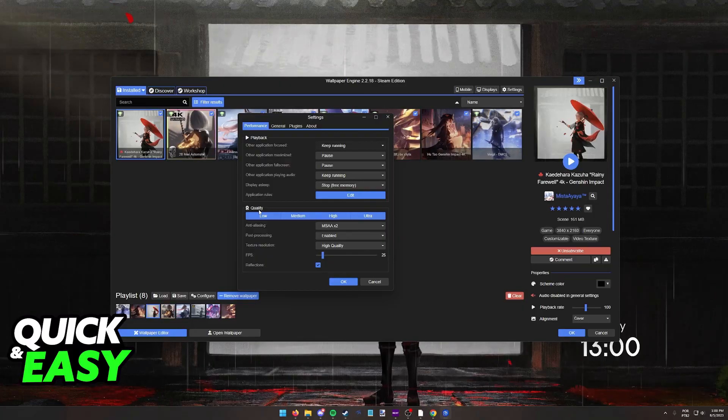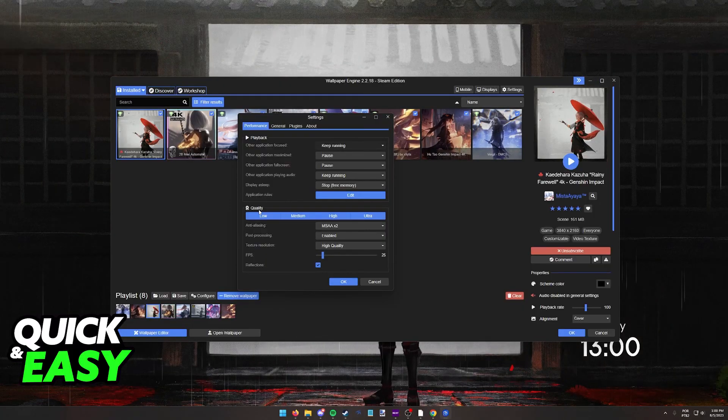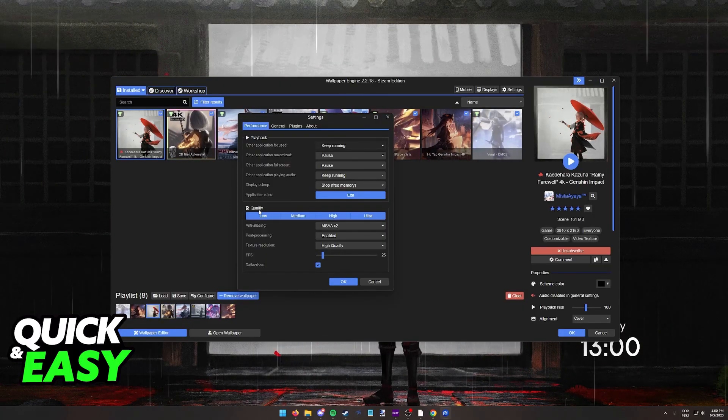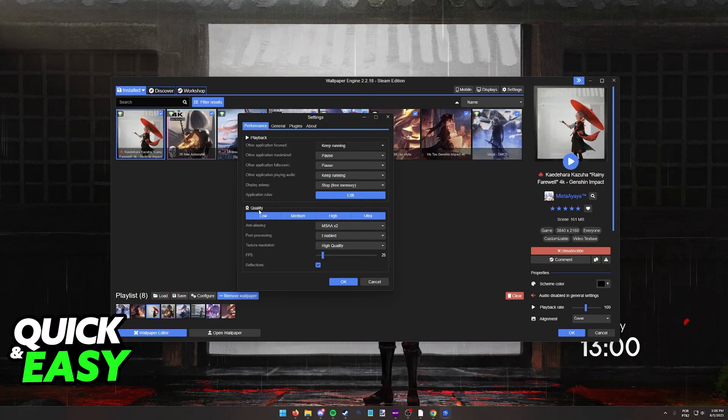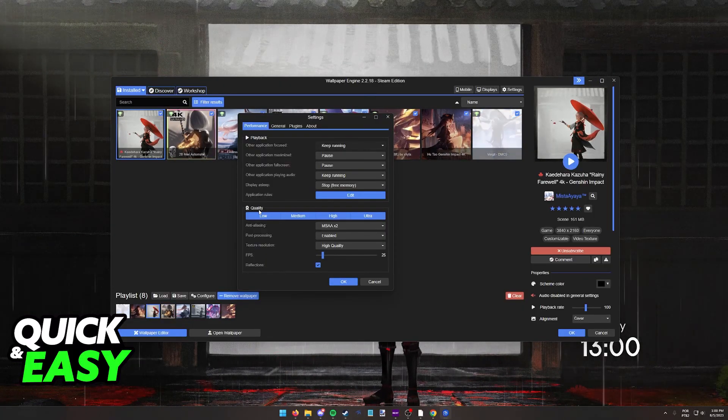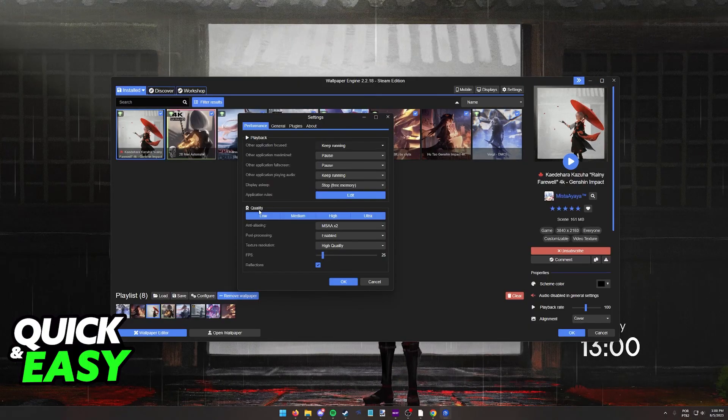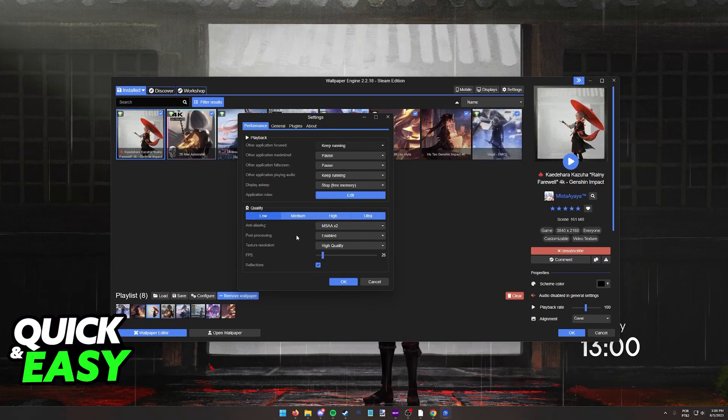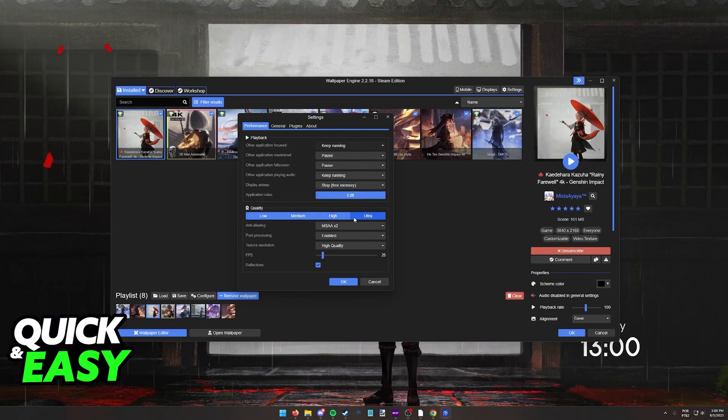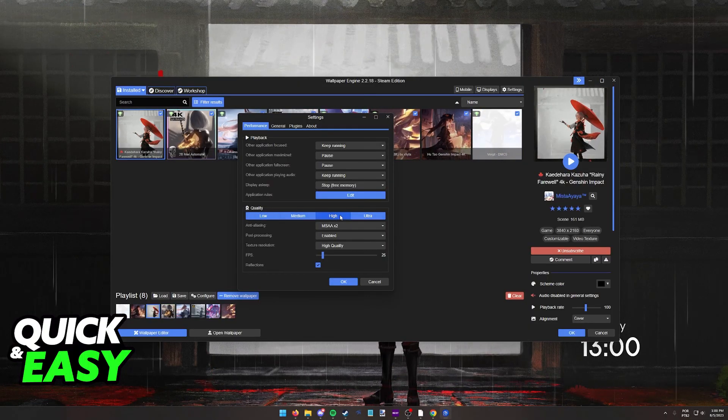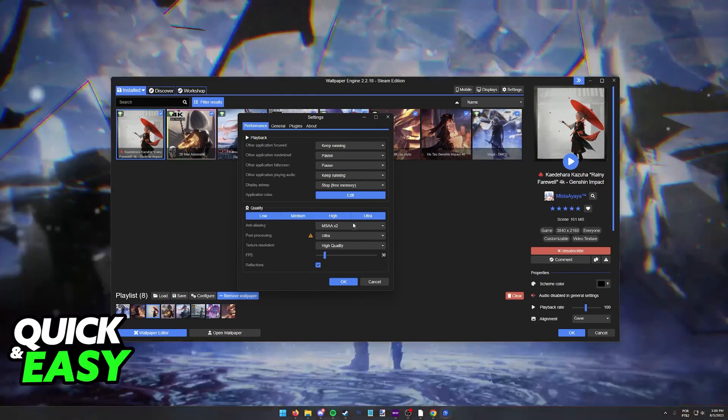Something else to check is the quality. If you have a higher end PC and you are willing to use the memory and keeping wallpaper engine running, you can set the quality to high or ultra.